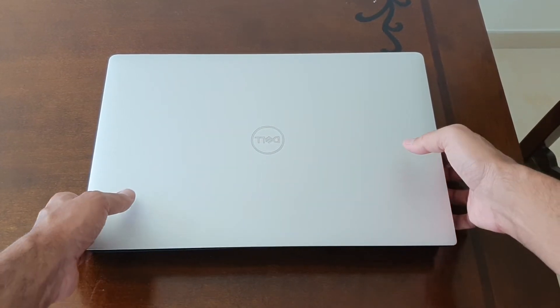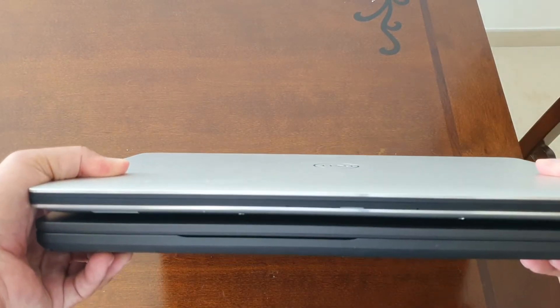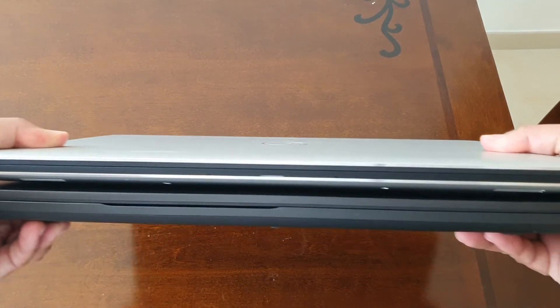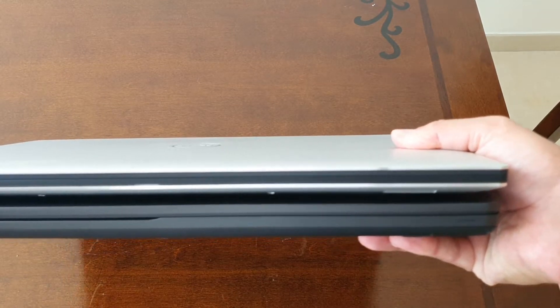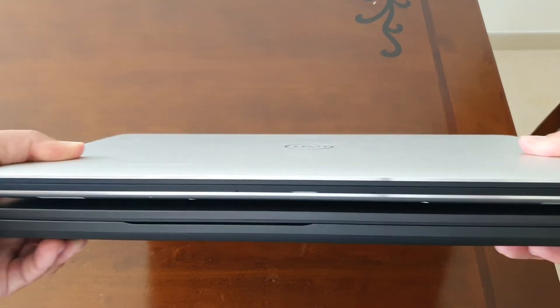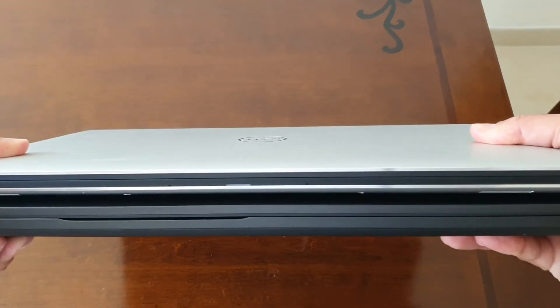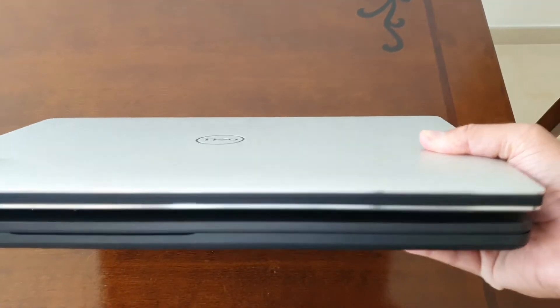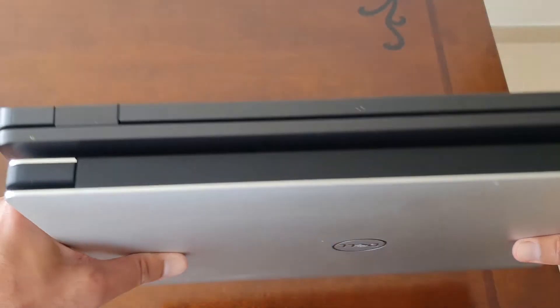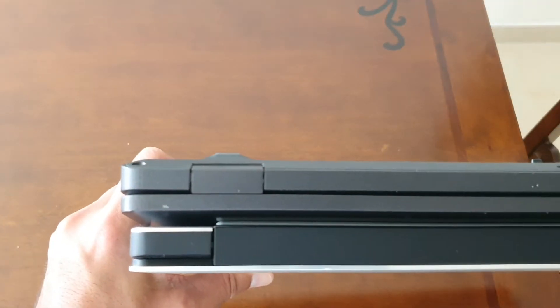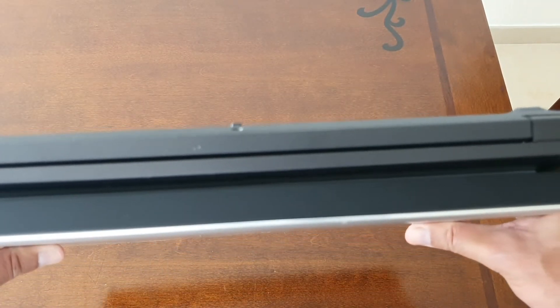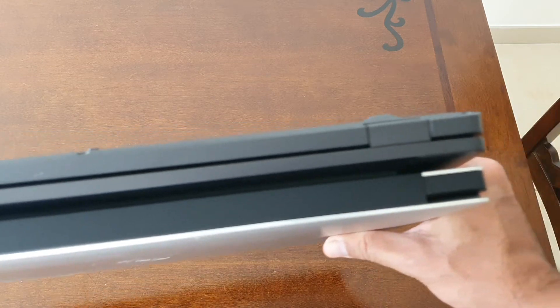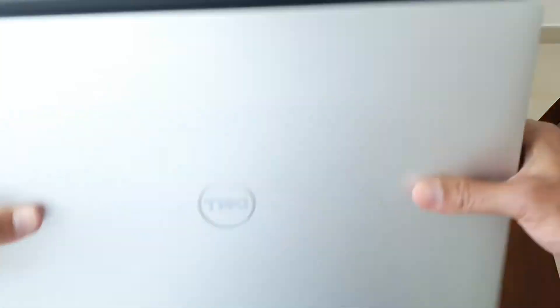Let's have a look at the ports on the side, starting with the front. You can see that even though the footprint is more or less the same, there's definitely a difference in thickness. Let's have a look at the back. It's definitely a bit thicker.